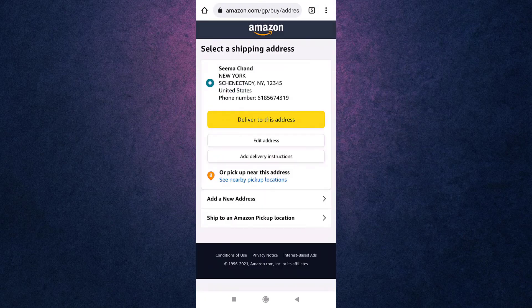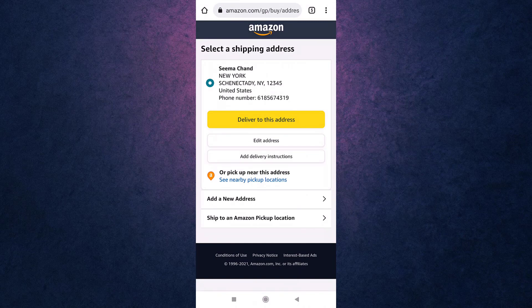After that, select a shipping address. Here by default it's showing the address that I have kept while creating the account. If you want to change it, tap on Enter a New Shipping Address and then tap on Deliver to This Address.